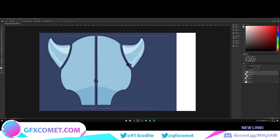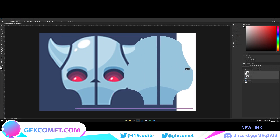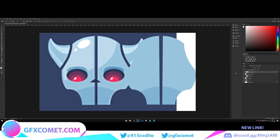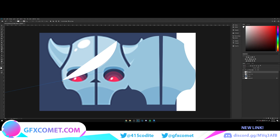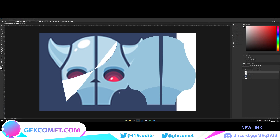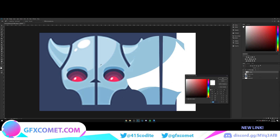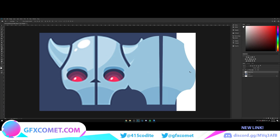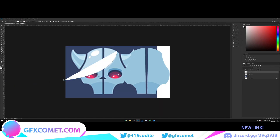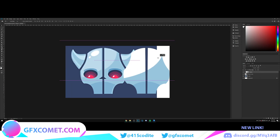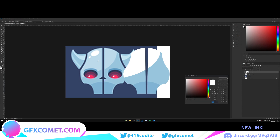Move everything back so we can see what we're working on. Click the top layer, hold Shift, click the bottom one, right-click, and go to Convert to Smart Objects. Use the pencil on a new layer to copy the shape outline, clip it in, and change the color.